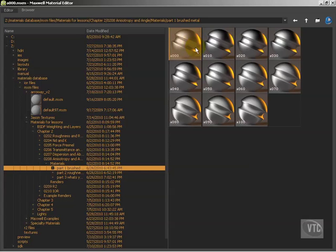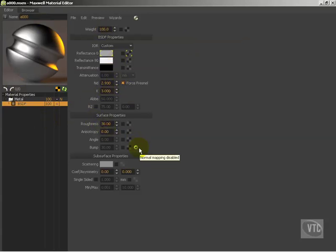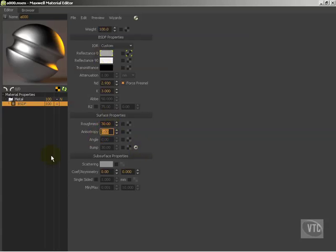So here we go, anisotropy. This is our base material. You can see here it's more or less a standard material. I have an ND and a K value here. I have force Fresnel on and I have a roughness of 30. That's just because anisotropy, when you activate it, really works best with a little bit of roughness.